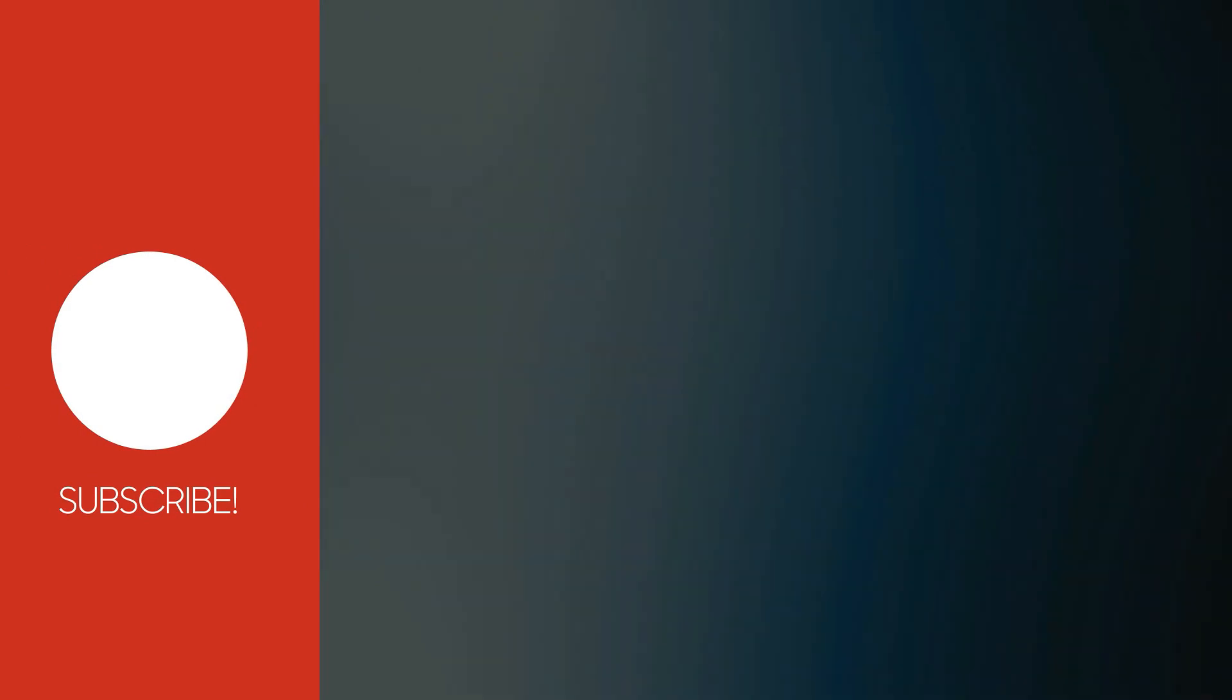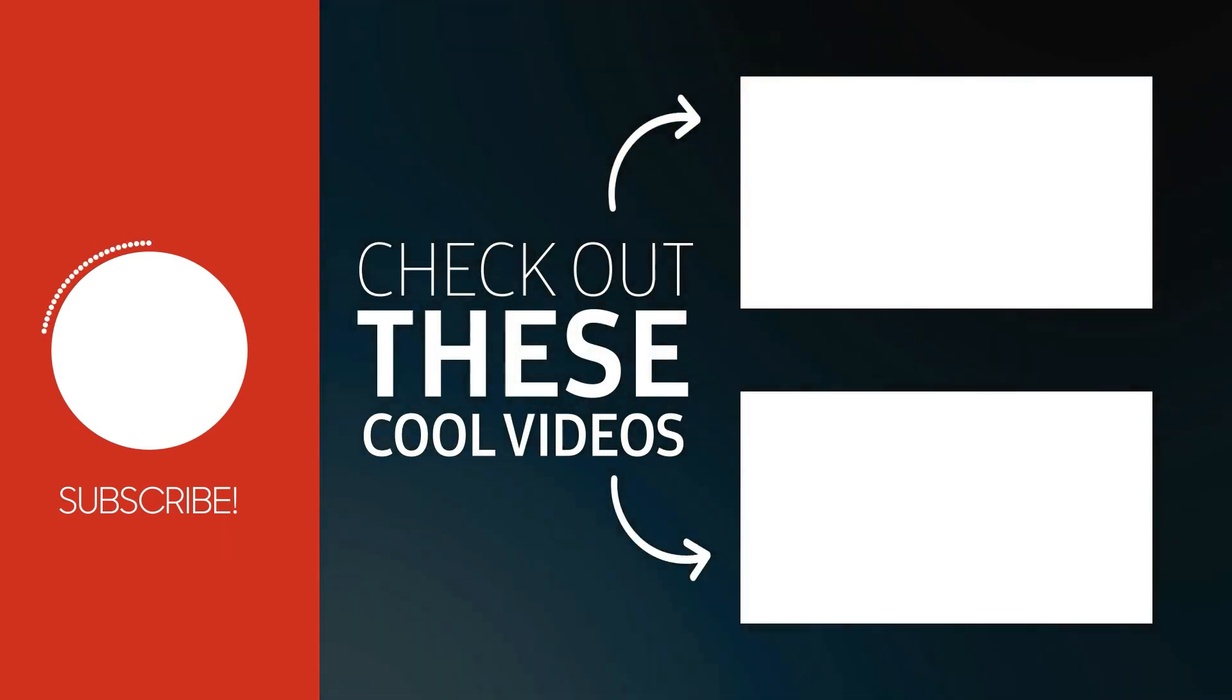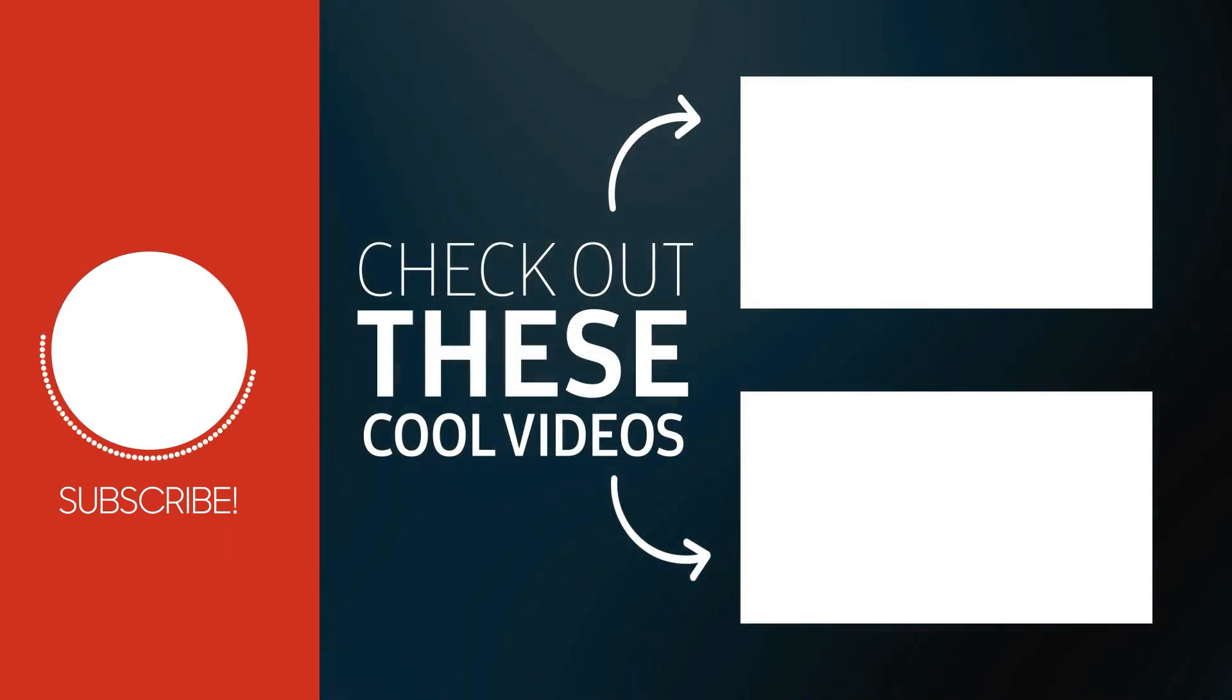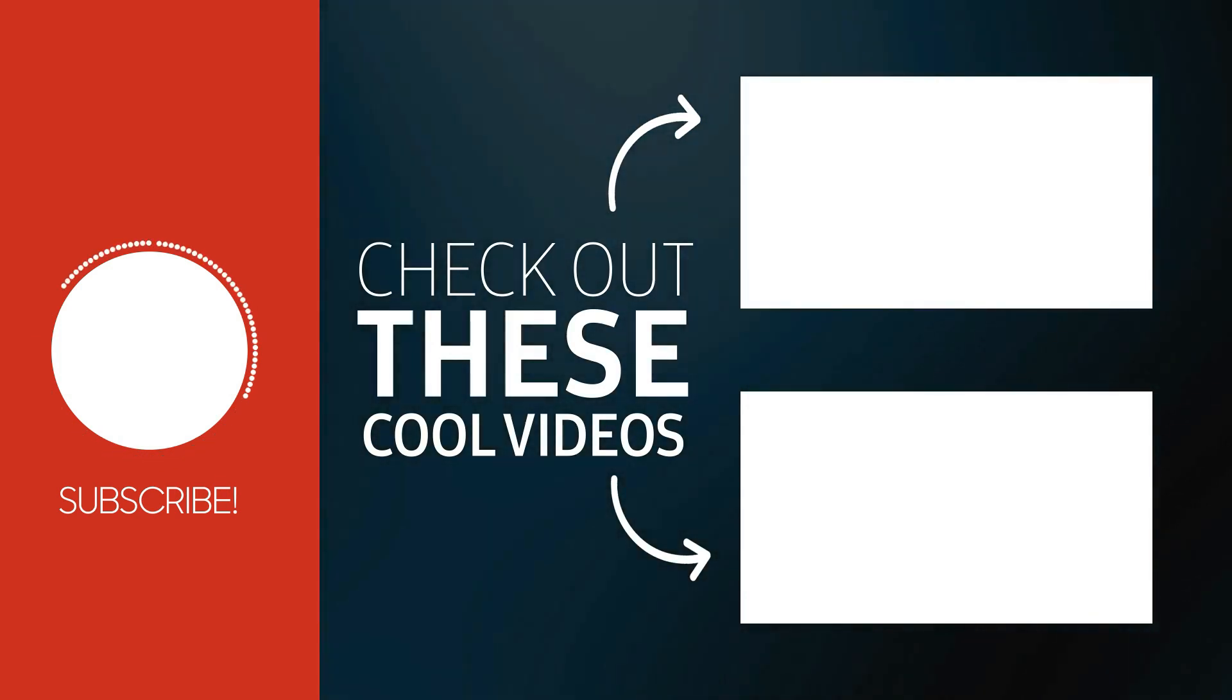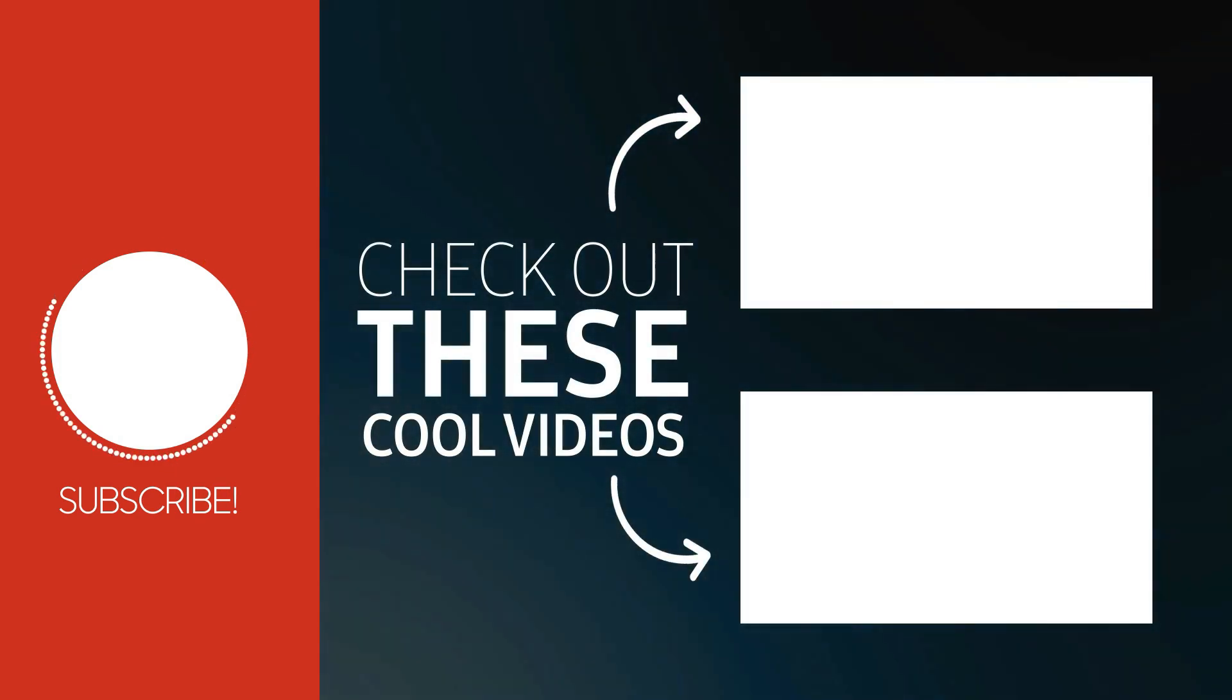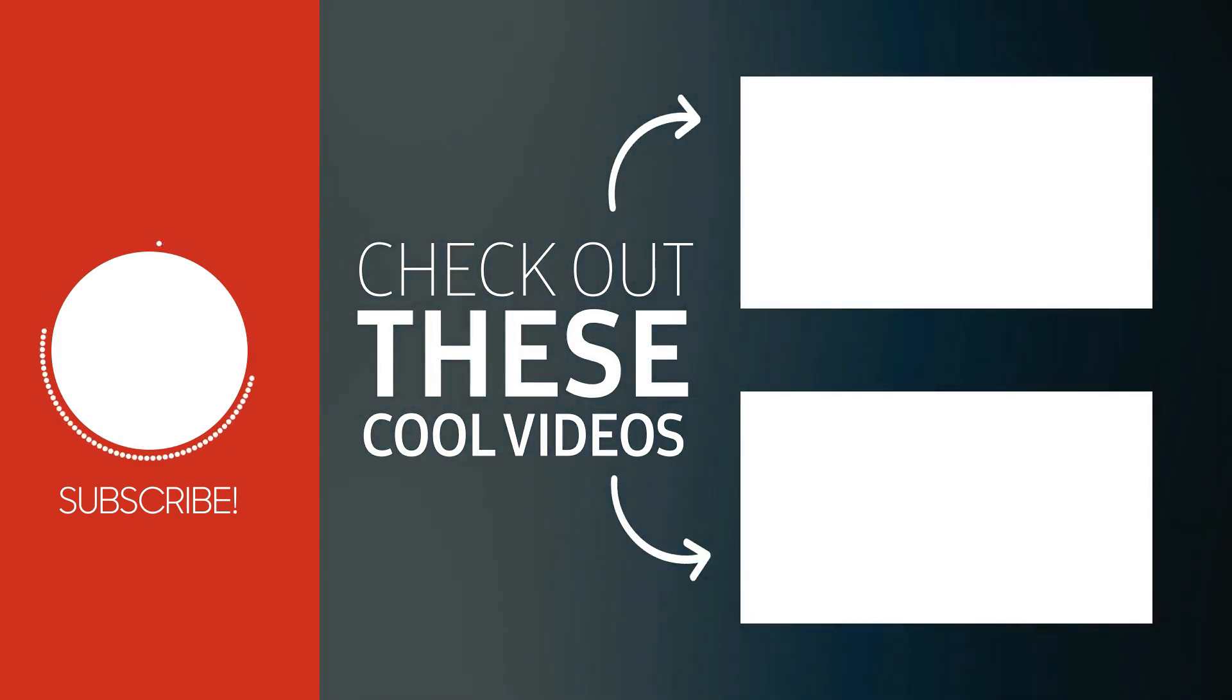Subscribe and turn on the notifications so you don't miss more videos helping you to install applications on your Mac machine easily. And I'll see you in the next video. Take care.